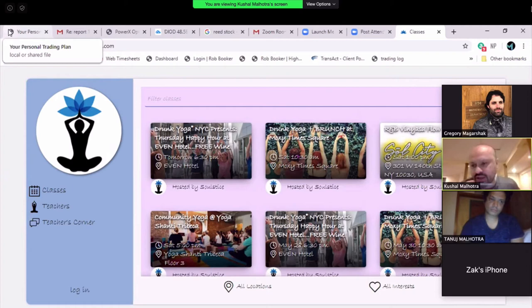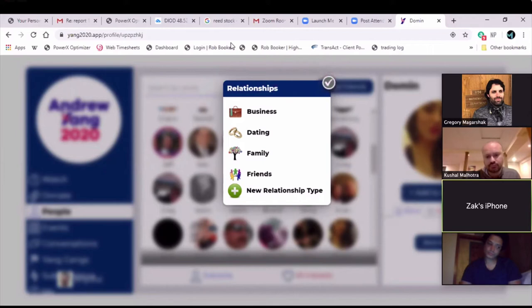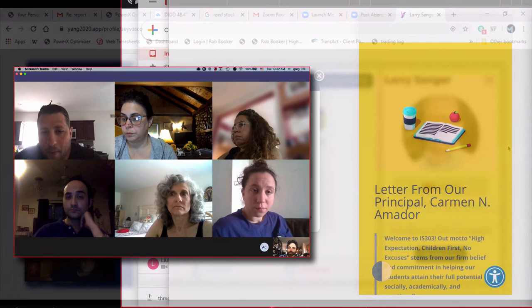A person could be a business contact, a dating contact, family, friends, and you can define new relationship types like students, teachers, etc. You can now select only your business contacts, which by the way, it does look very nice all the stuff that you incorporated already.